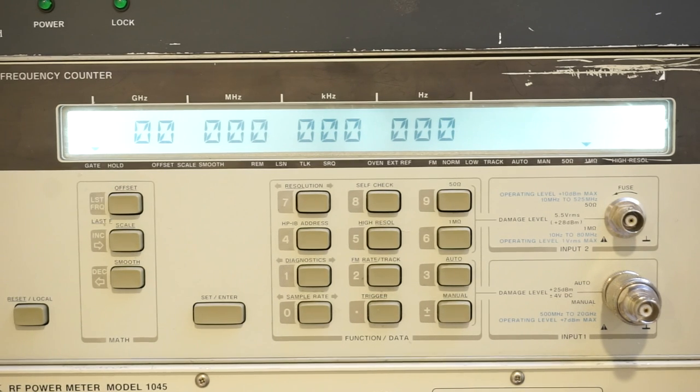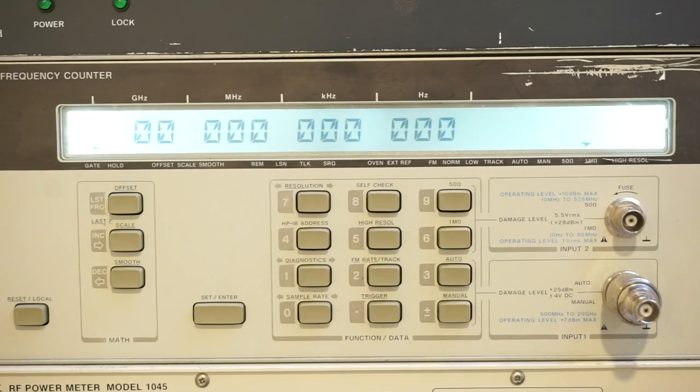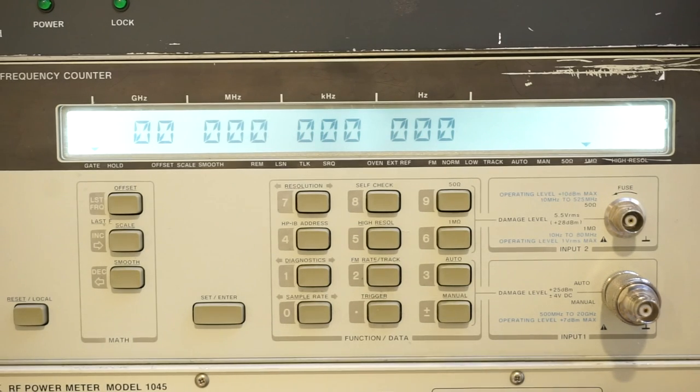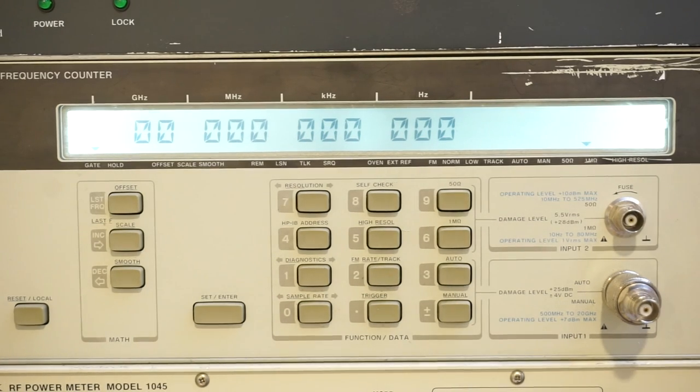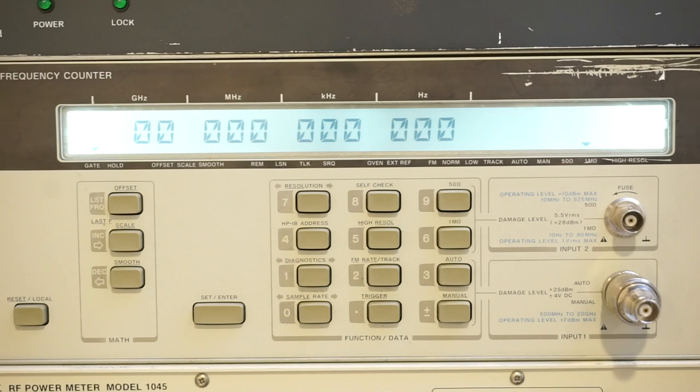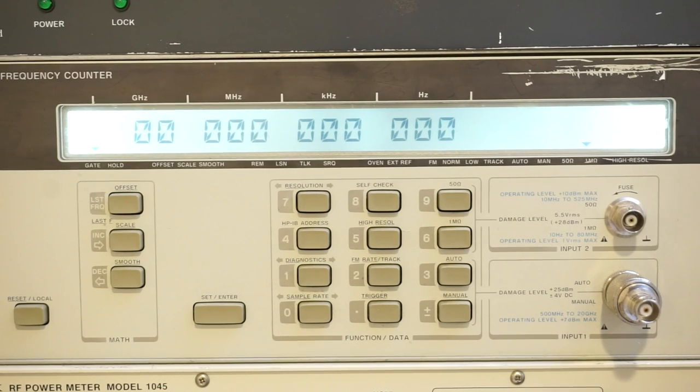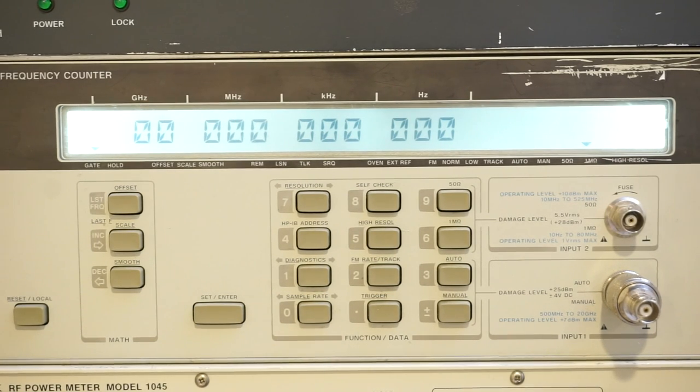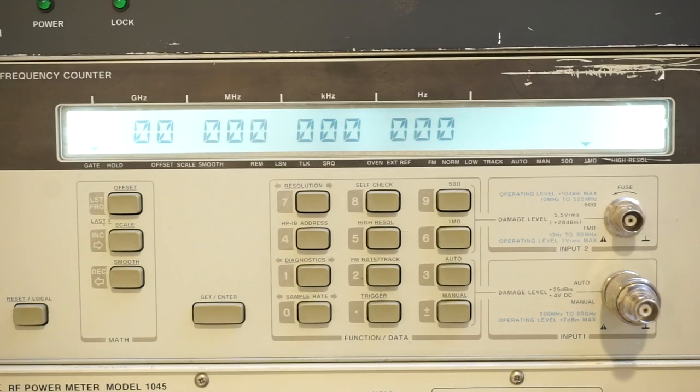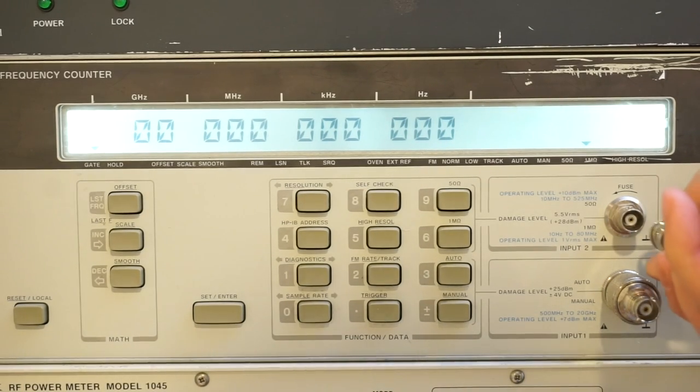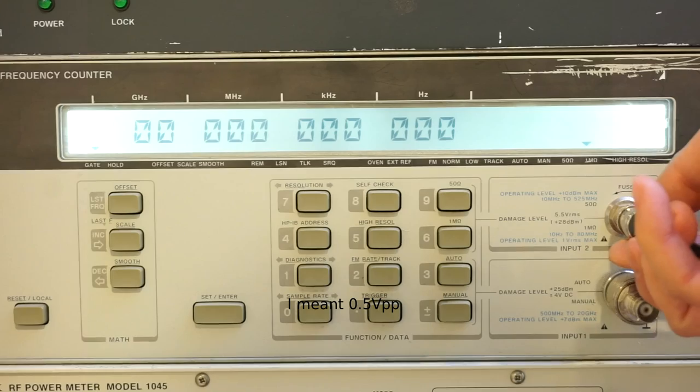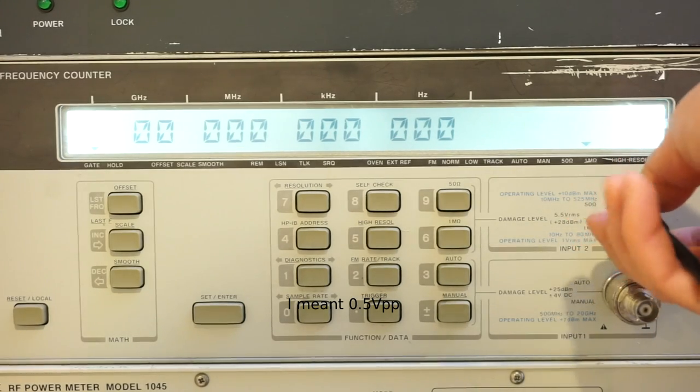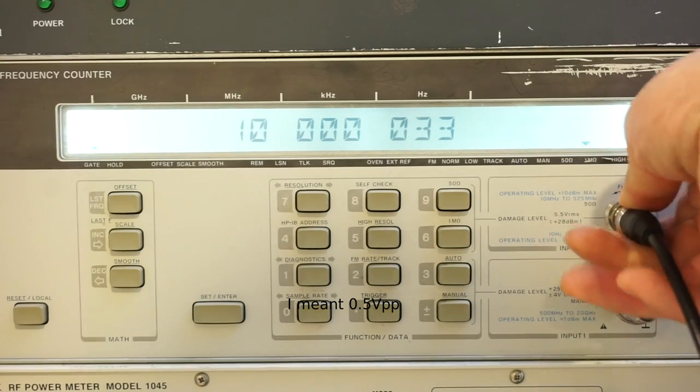And if you recall, I already calibrated it with this rubidium frequency standard sitting on the top. And now I turned on the WaveTech 395 and had it output a 10 MHz square wave at about 0.5 volt peak-to-peak level.